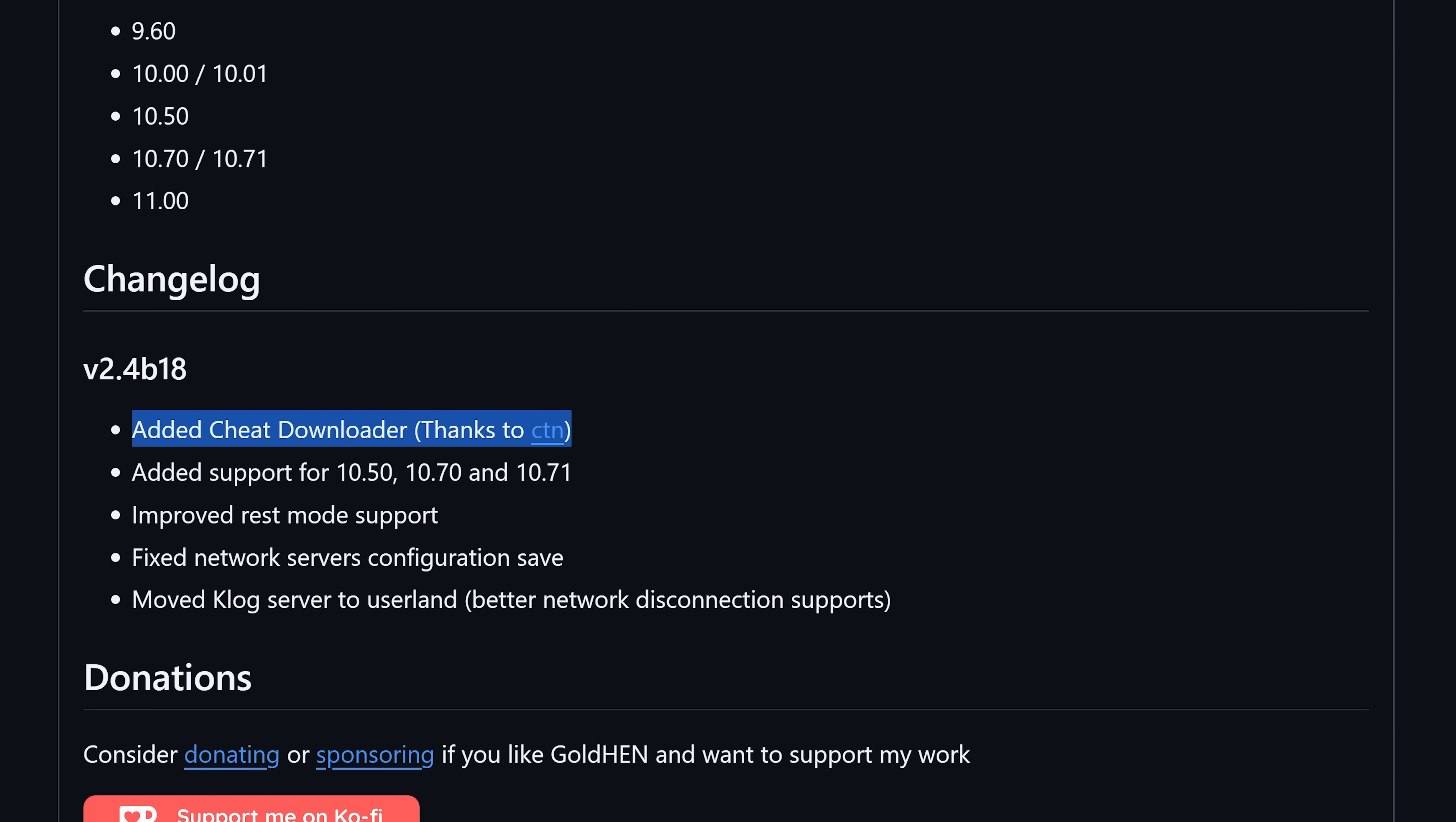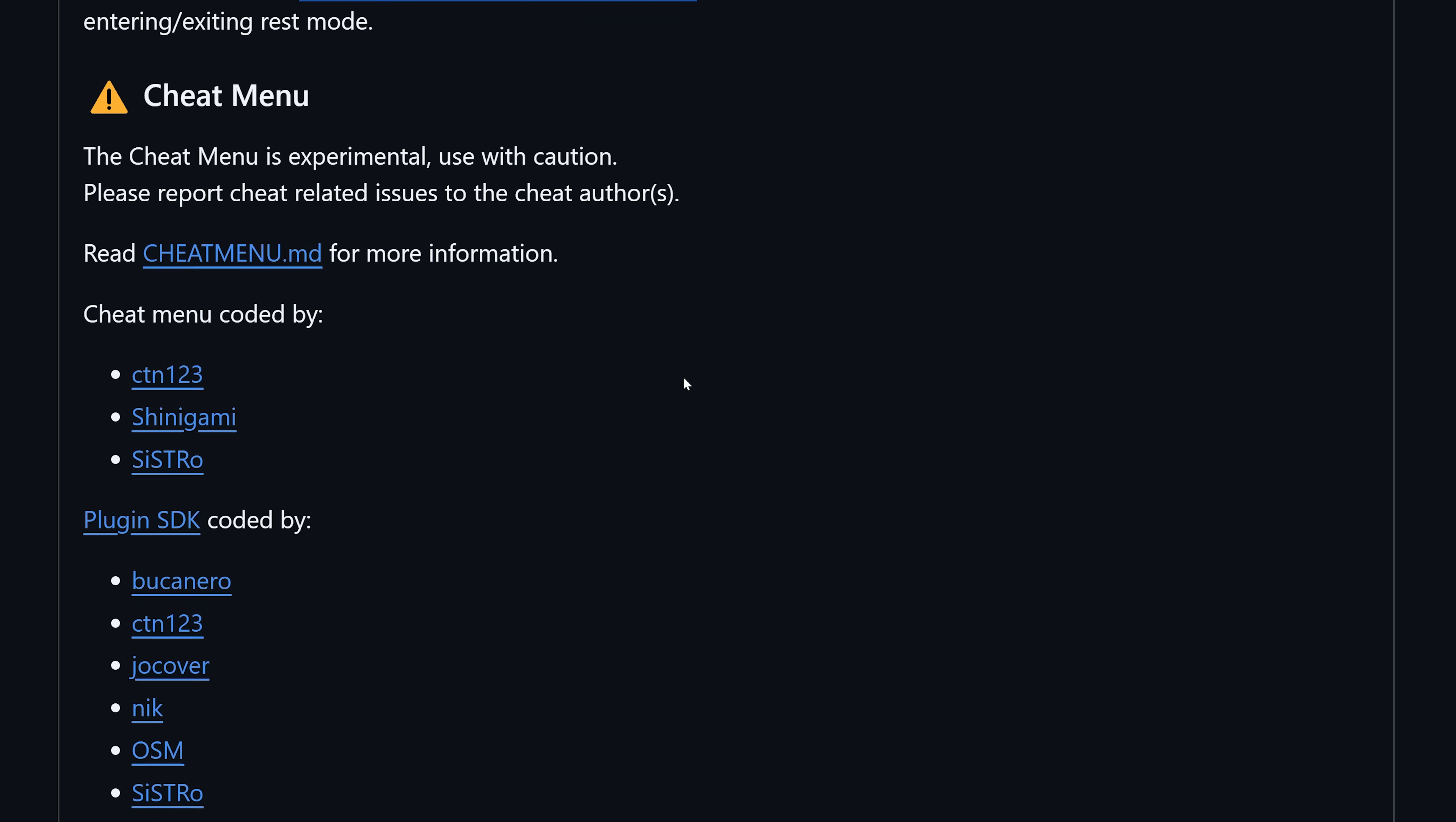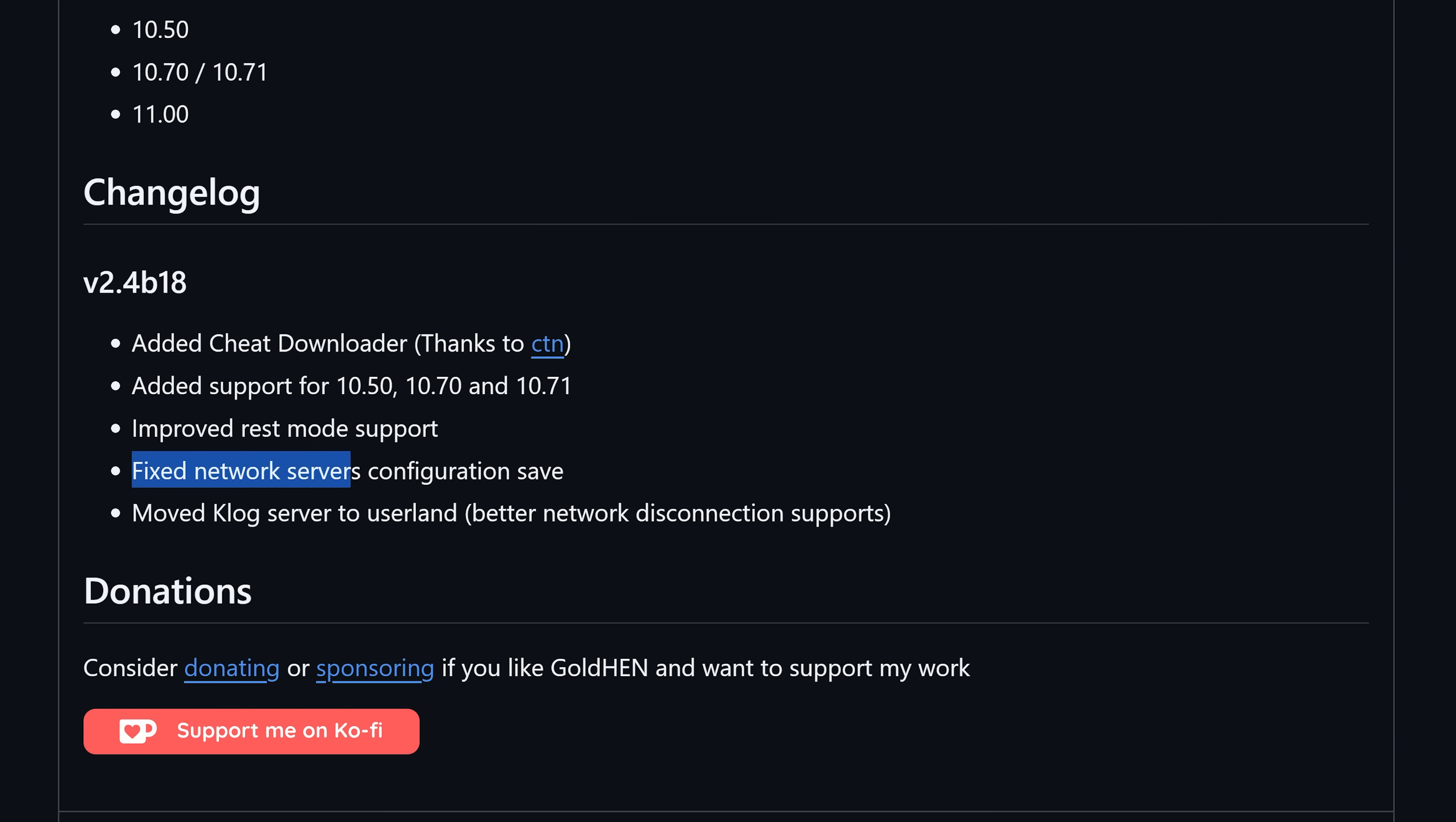I feel like that might be to mitigate the rest mode issue, but the actual application that downloads the cheats is not included in this list anyway. So perhaps not. Either way it's nice to have the ability to download the cheats directly integrated into the GoldHen menu and we'll be taking a look at that later on.